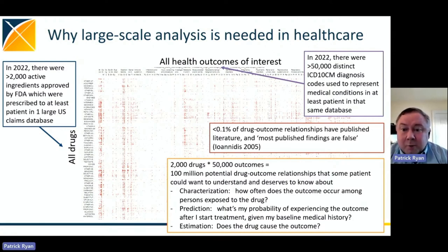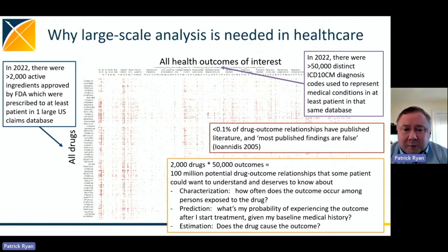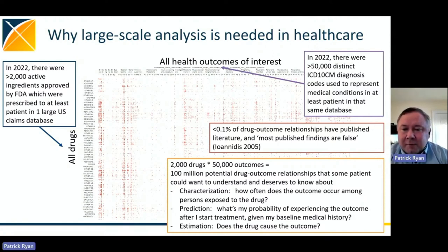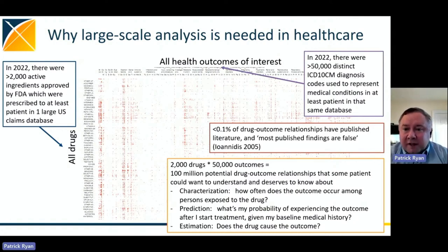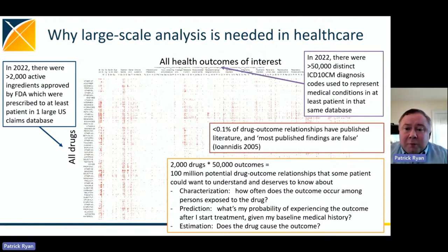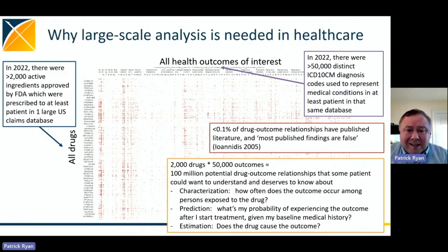What we need is a more structural approach to evidence generation — one by which we systematically define all exposures of interest, systematically phenotype all outcomes we want to study, identify standardized scientific best practices for characterization, estimation, and prediction, and then systematically apply those methods across a network of data to generate all the insights necessary for all the hypotheses at once. We're not going to get 100 million answers by having individual researchers go it alone, but as a community we can work together to apply machine learning approaches that scale and generate evidence that is truly trustworthy and actionable.